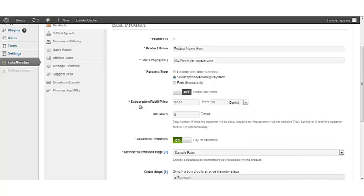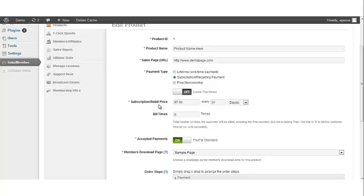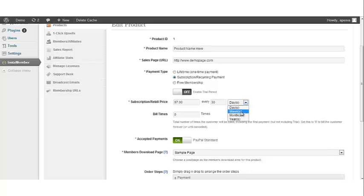The next thing we're going to do is look at the subscription slash rebill price. This is a price that your customers have to pay the first time they join, which is their initial payment, and for every billing cycle. And you also have the option of adjusting your billing cycle by days, weeks, months, and years.